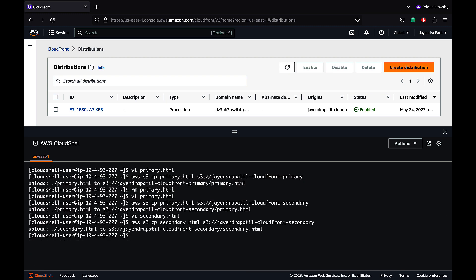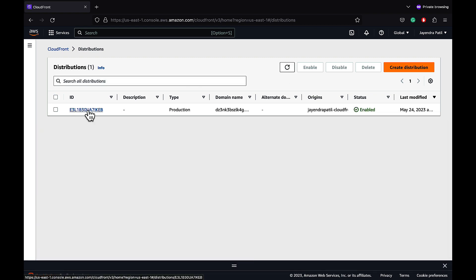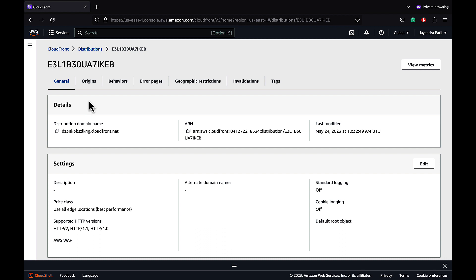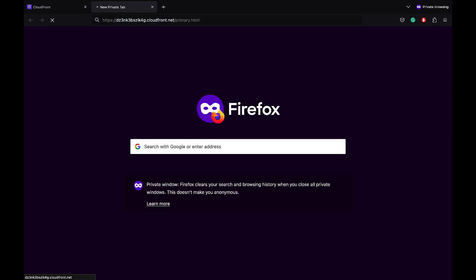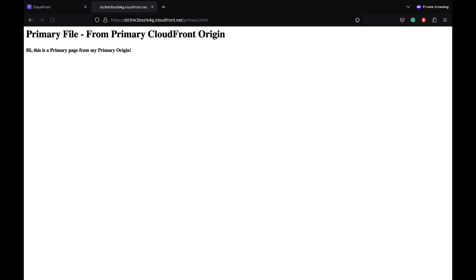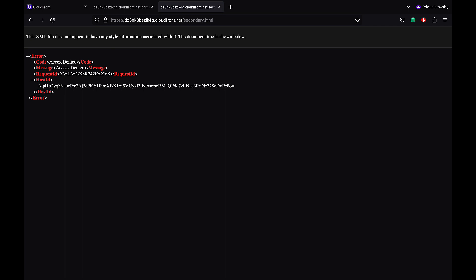Note that the secondary.html file does not exist in the primary S3 bucket. The CloudFront distribution is now deployed and enabled. Let's test access to these files from CloudFront by copying the distribution domain name. Accessing the primary HTML file works and it's rendered from the primary S3 bucket. Accessing the secondary HTML file does not work, as the distribution is configured to point only to the primary S3 bucket and the file doesn't exist there.